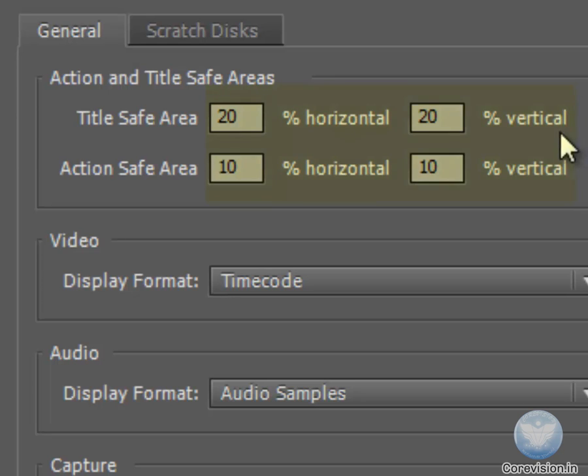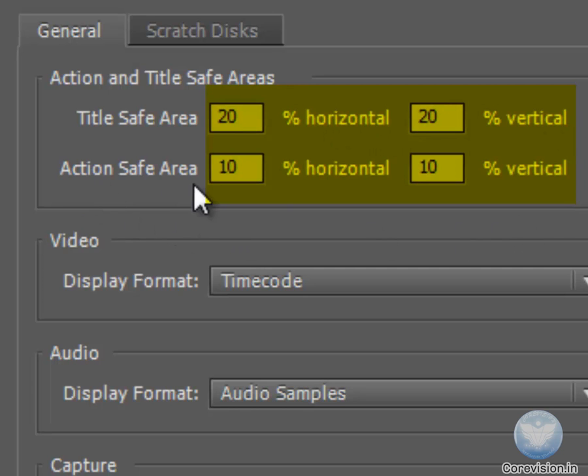Be sure to leave them at the default of 20% horizontal and 20% vertical. The Action Safe Area is 10% horizontal and 10% vertical.